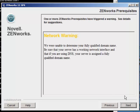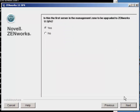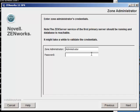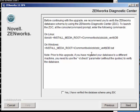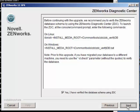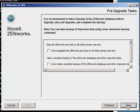Fix any network warnings that might appear. Identify the first primary server. Authenticate. Yes, you have verified the ZDC. And continue on.